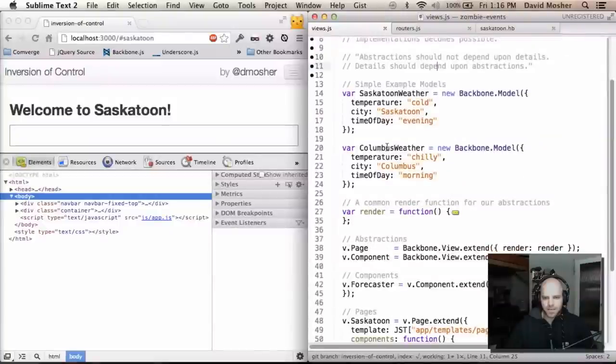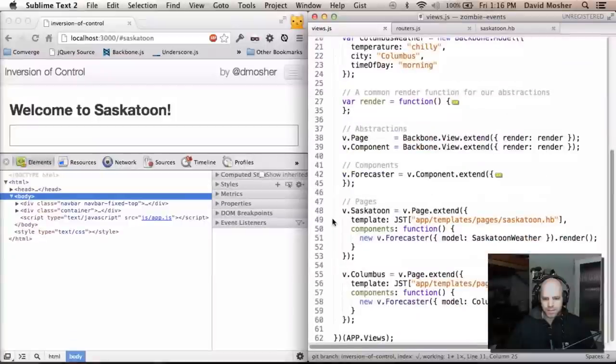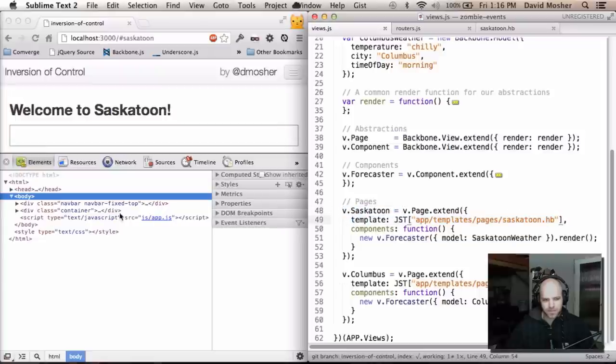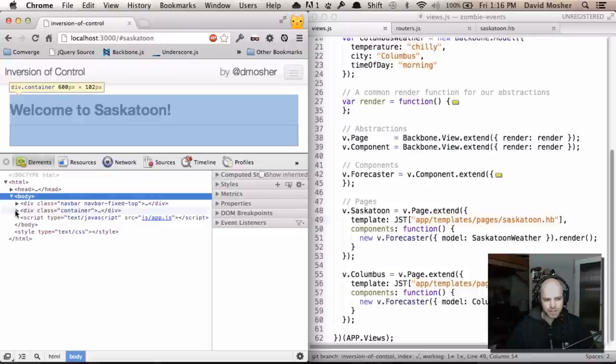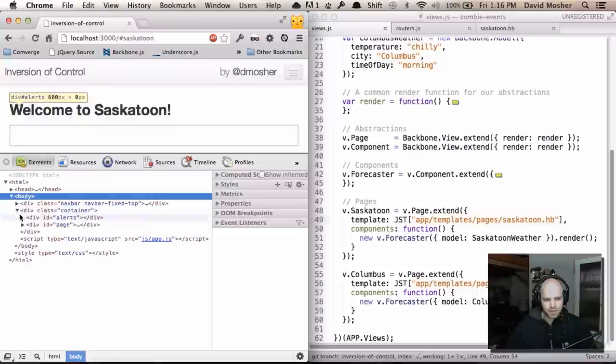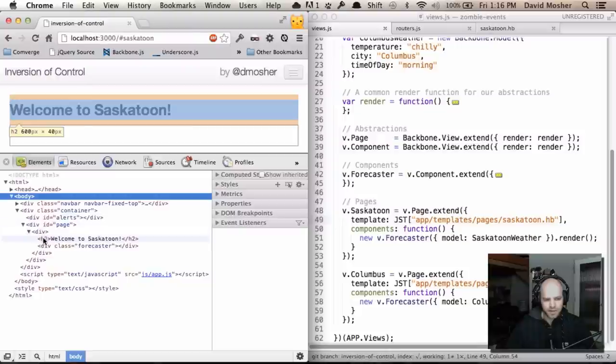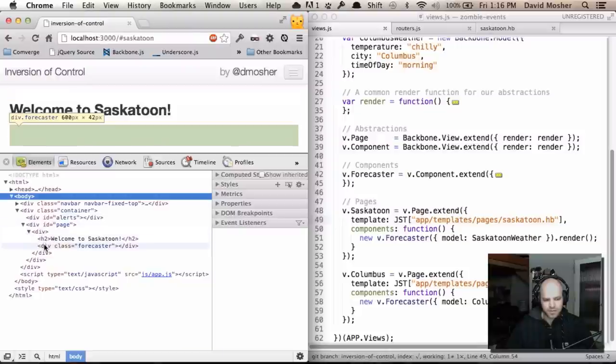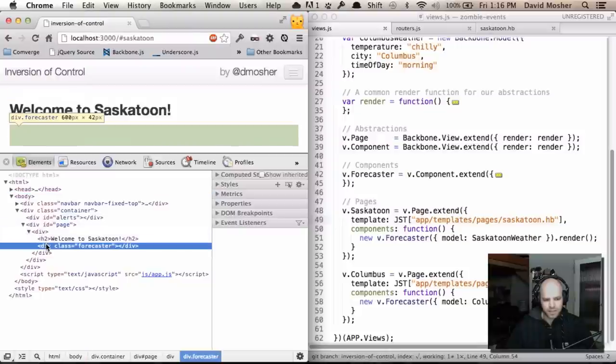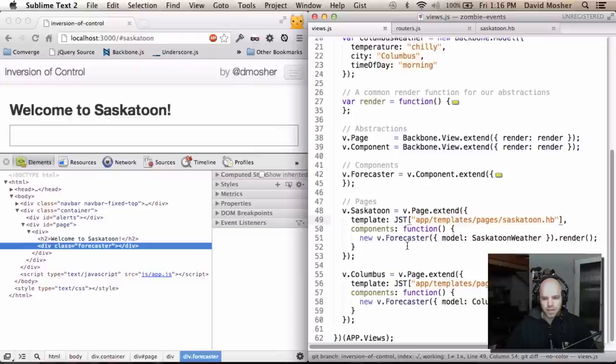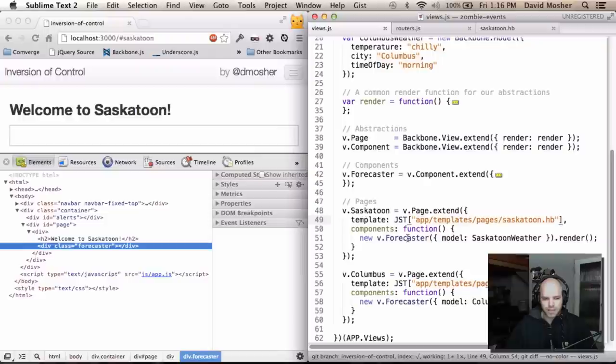The goal is that I want my pages to render those components after the pages themselves have been rendered. Here's my Saskatoon page and I've got a template which is just a handlebars template. We can take a look at what that looks like in the inspector. Here's my basic template. It's got a header with welcome to Saskatoon and then it's got this div with the class of forecaster. Here's the handlebars template that is getting injected. The idea with that is it's a container that is going to house my forecasting widget.